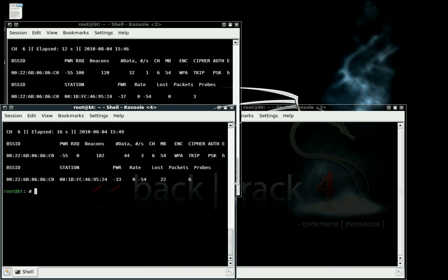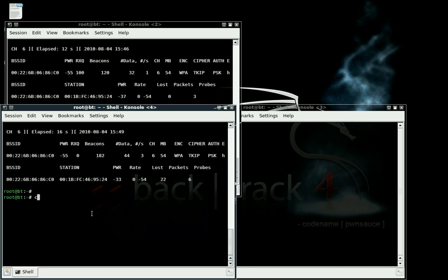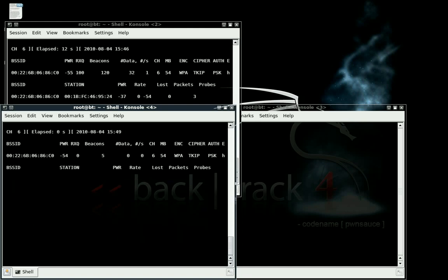Let's go ahead and press Control C, copy both of these, start your command over. Now it's going to be test-02.cap.